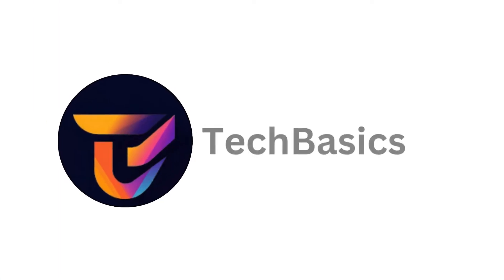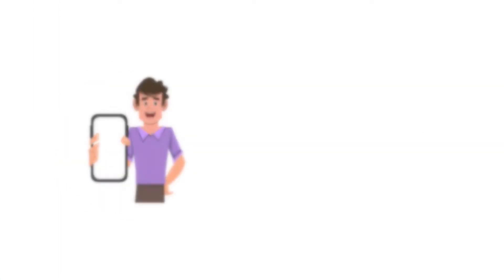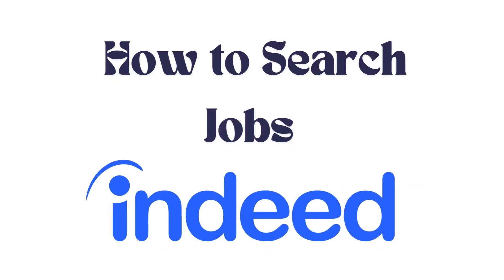Hello everyone, welcome back to our channel. In today's video, I'm going to show you how to search for jobs in Indeed app. It's a very simple and easy process and I'm going to guide you through how to do it.